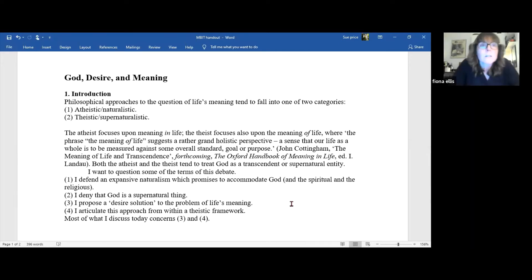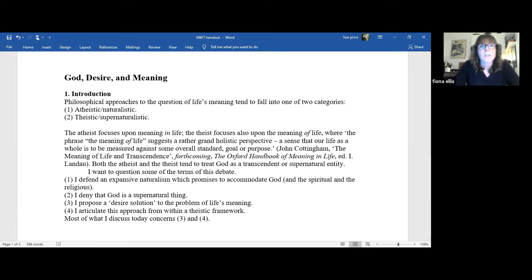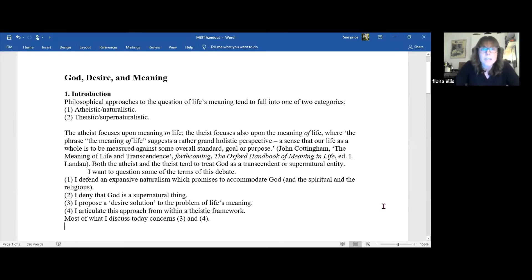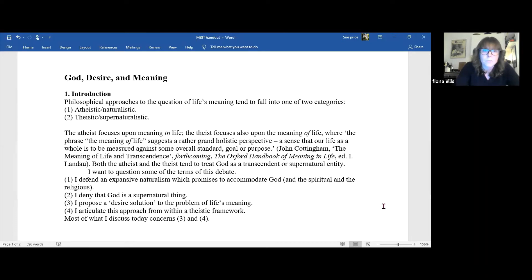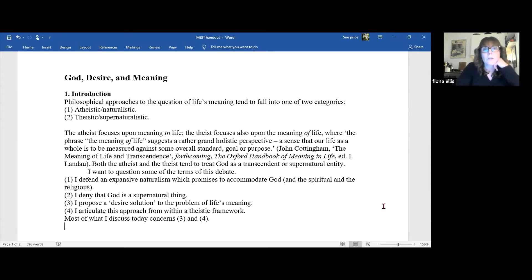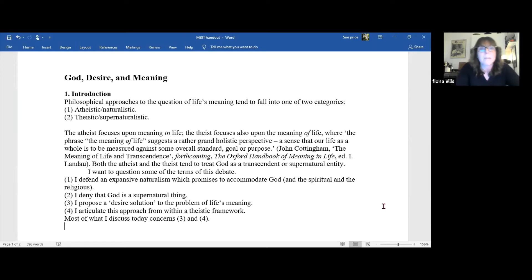So the title of the lecture is Meaning, Desire and God. And there's a subtitle, An Expansive Naturalist Approach. So I'm beginning here with the introduction on the handout. The question of the meaning of life is finally and justifiably a hot topic in analytic philosophy and in analytic philosophy of religion, too. The relevant approaches to this topic tend to fall into one of two categories, depending upon whether the philosopher in question is sympathetic to atheism or to theism. The atheist approach is naturalistic and immanentist.